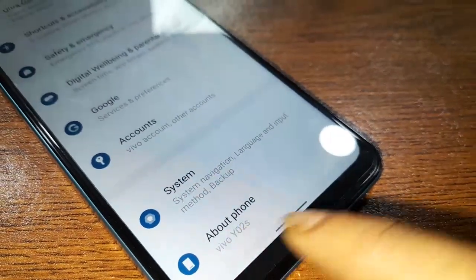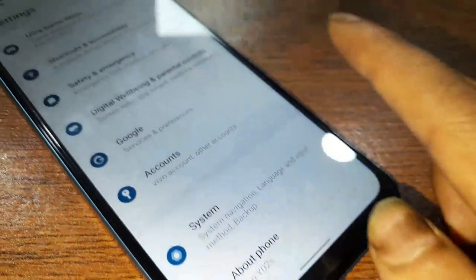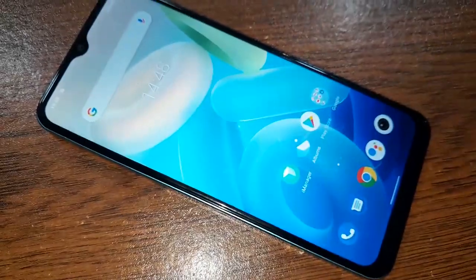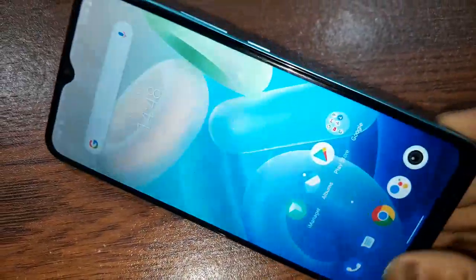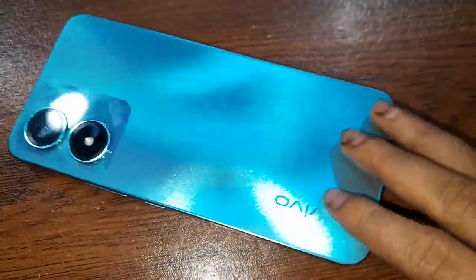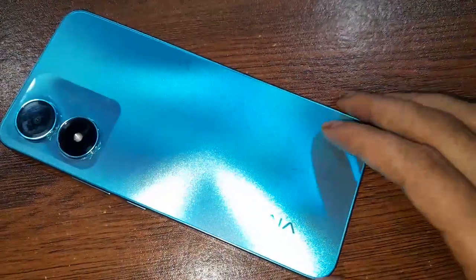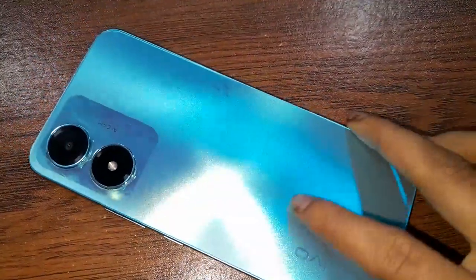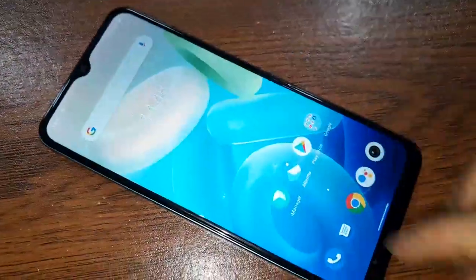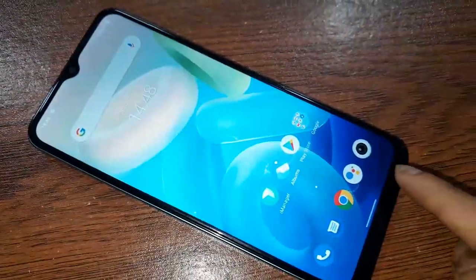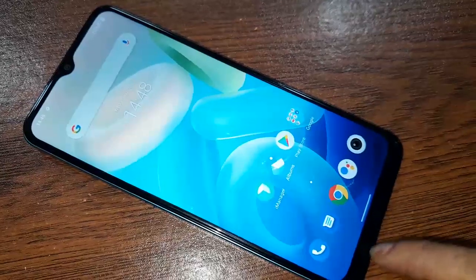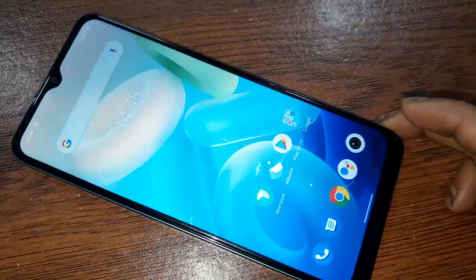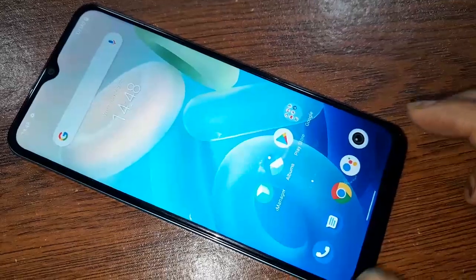Hello dear viewers. The phone you can see in my hand is the Vivo Y02s. The problem with this phone is that the back button, home button, and layout button are not showing on the display. Today I'll show you how to show the back button, home button, and layout button on this phone's display.